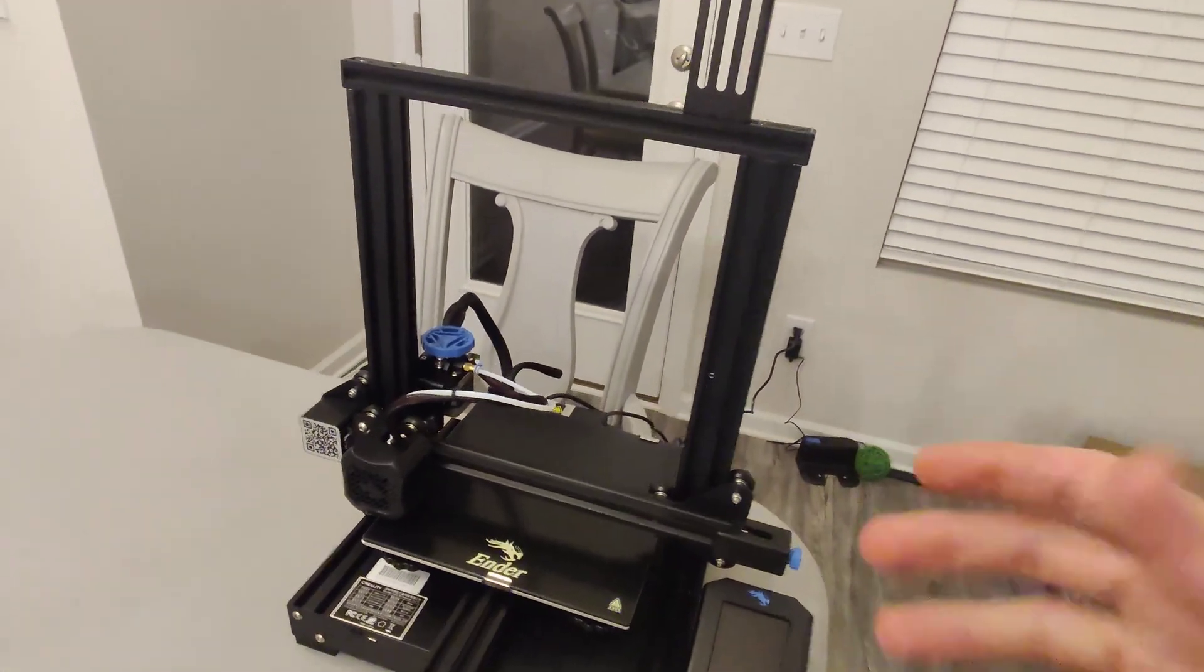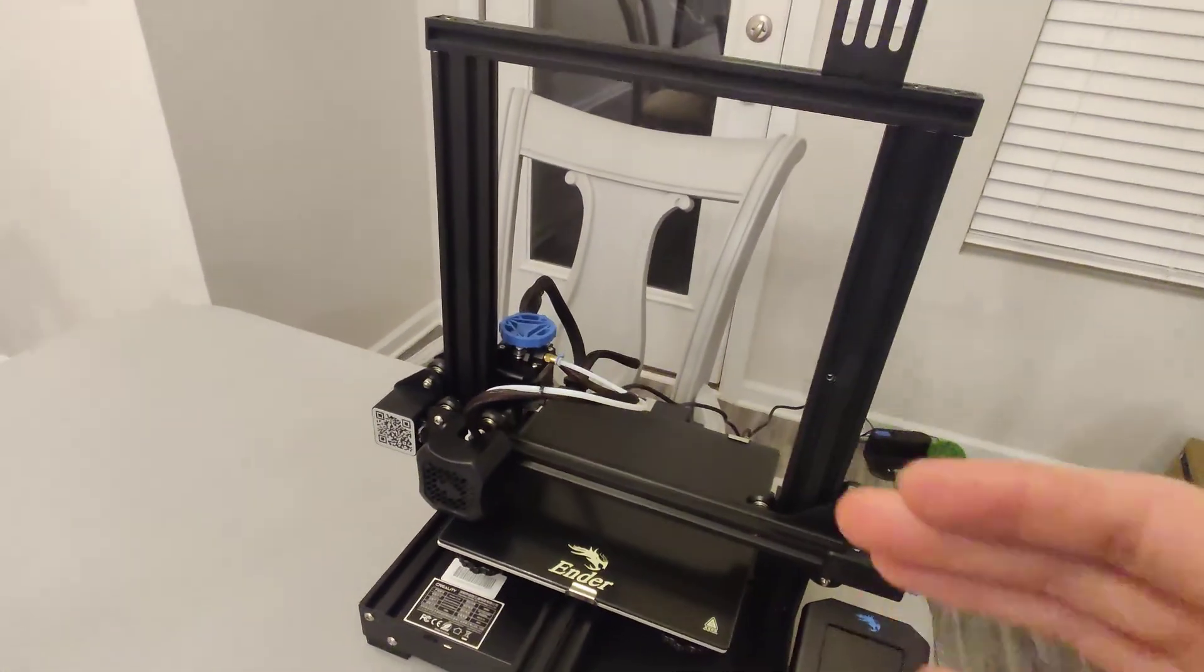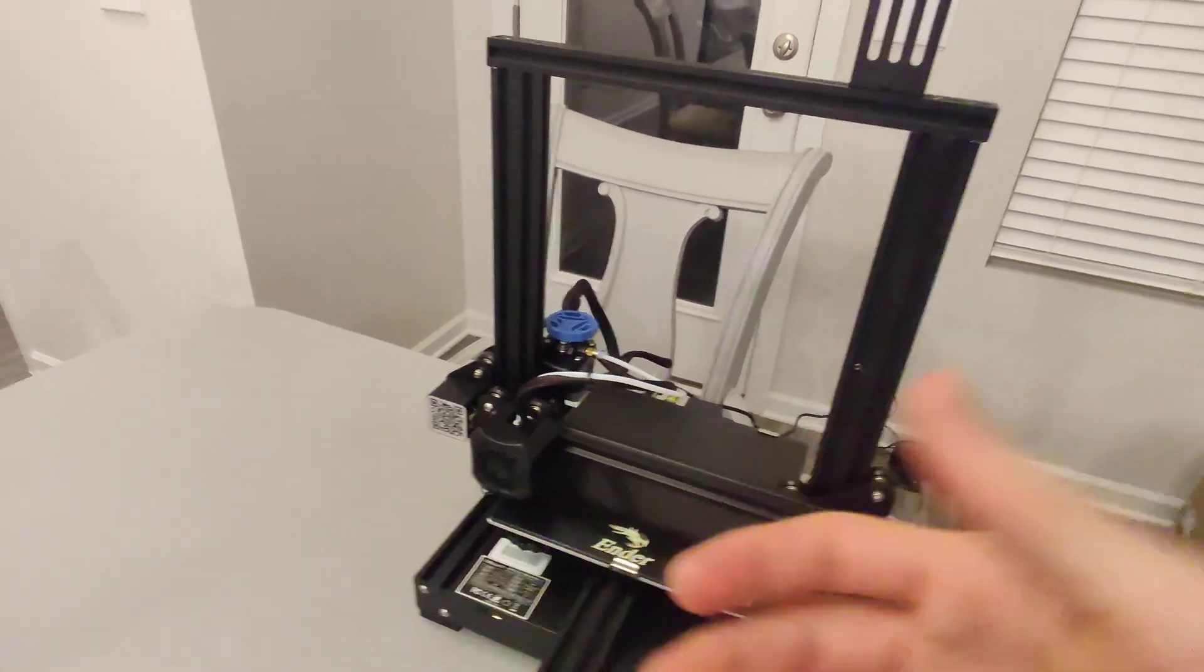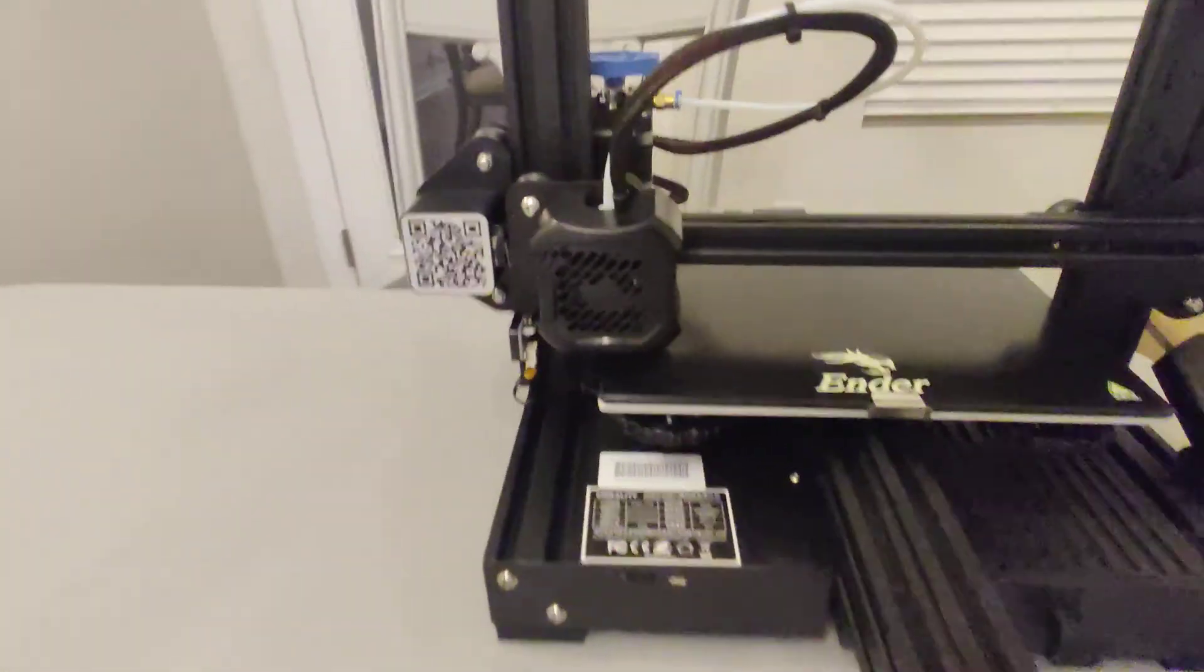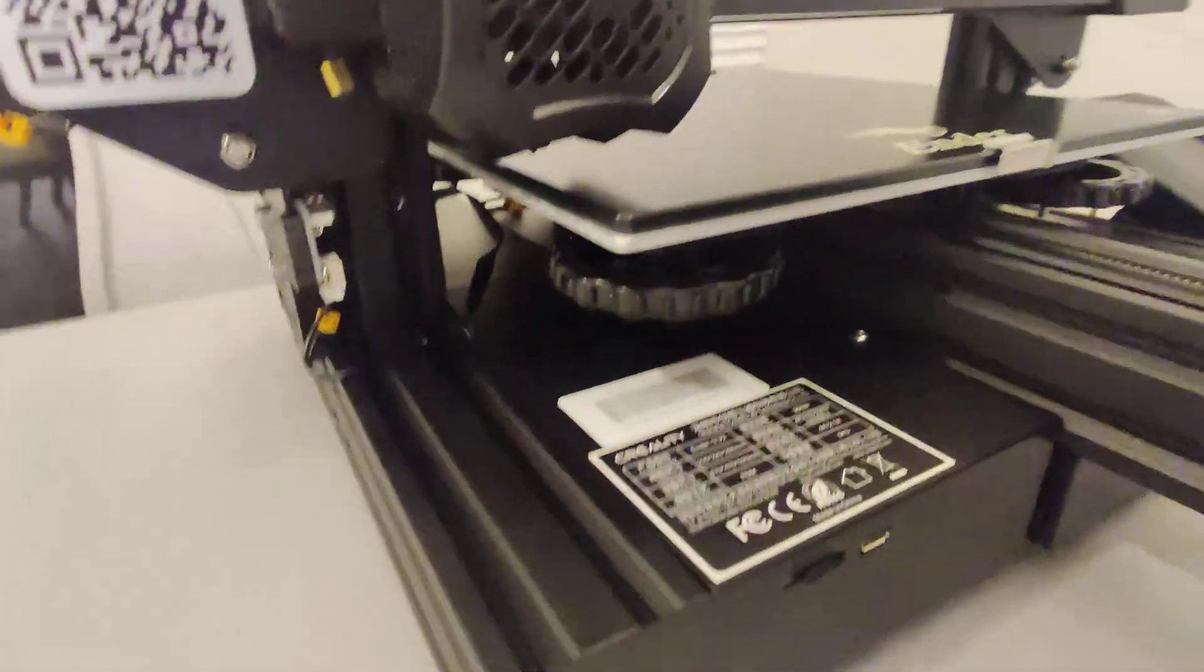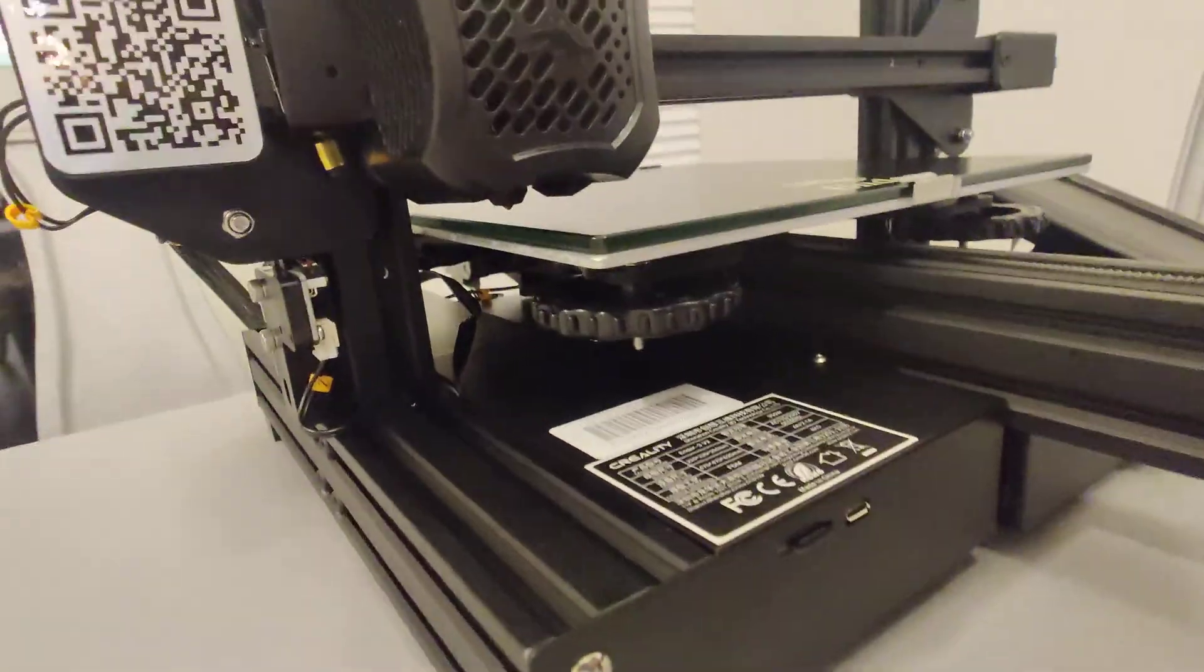Hey everybody, so this is a video on how to fix your Ender-3 V2 and be able to get it leveled.